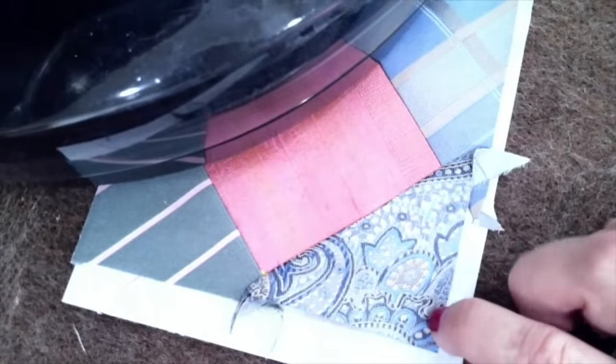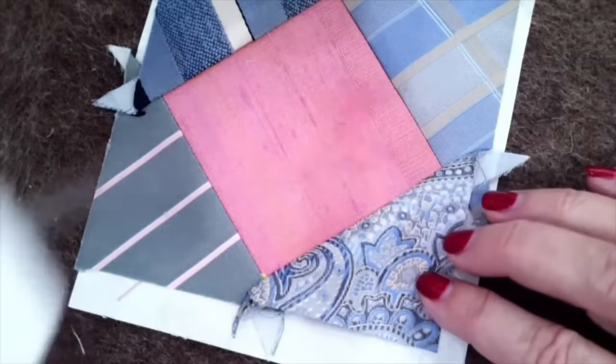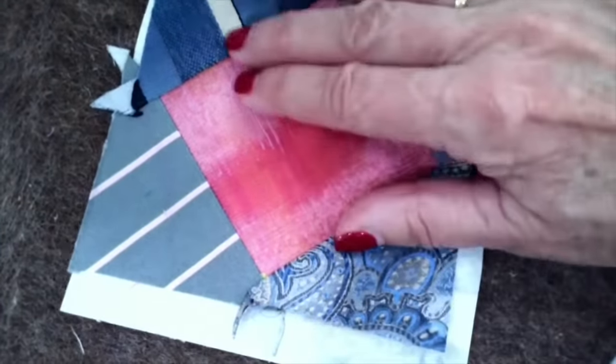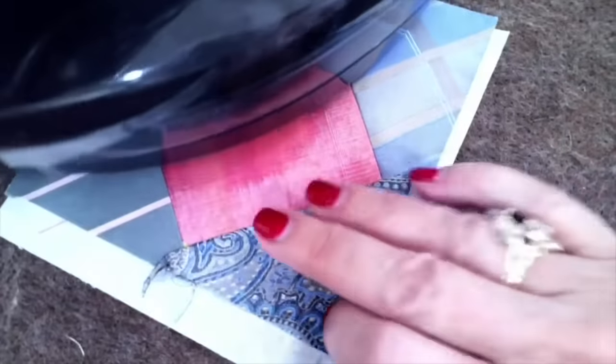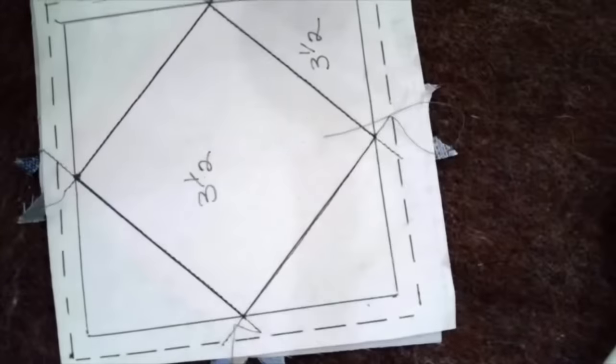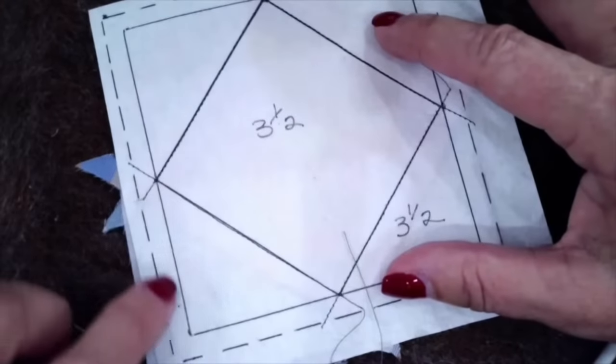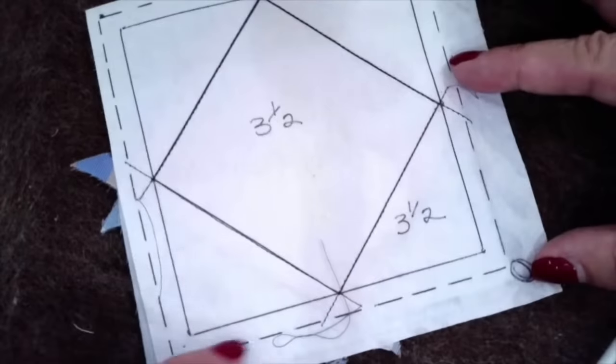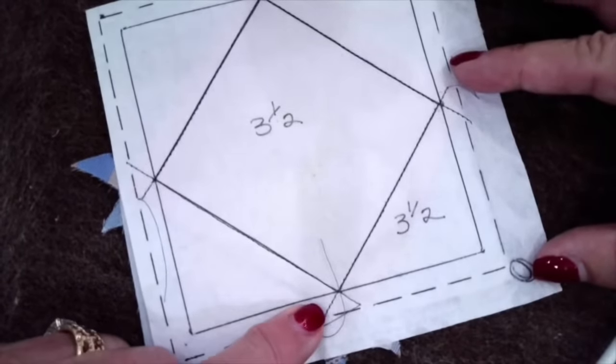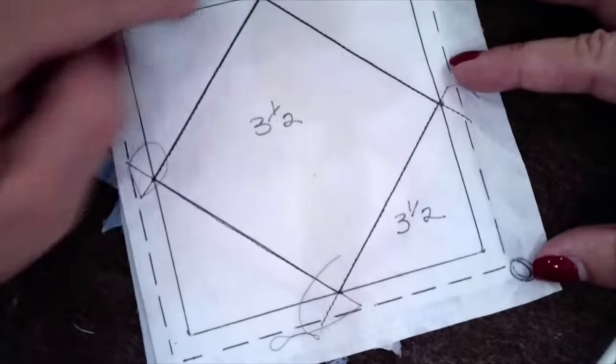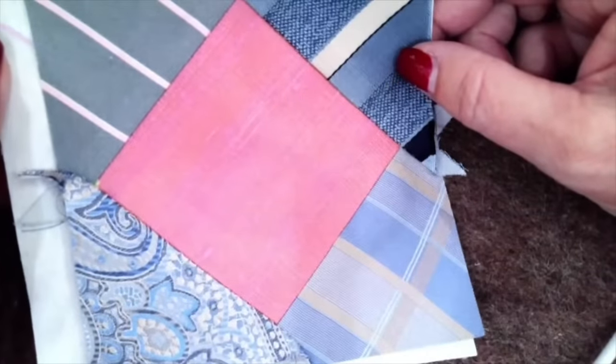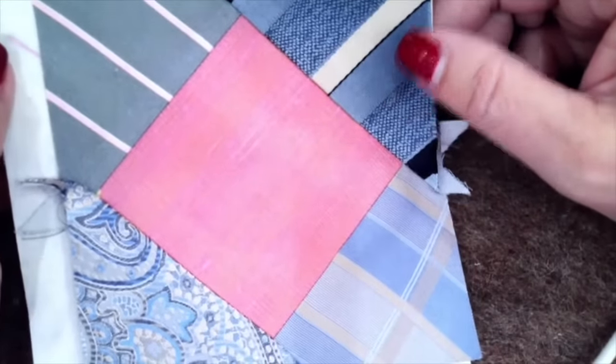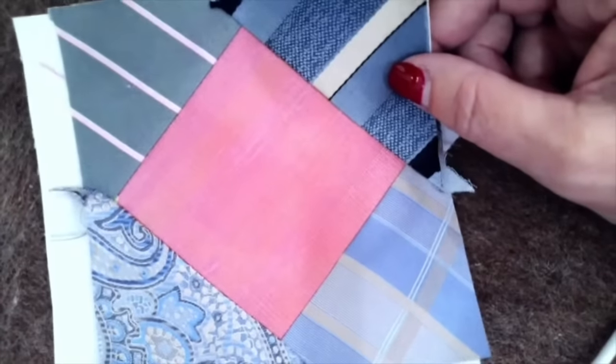So then you go ahead and you trim on the dotted lines. And I can guarantee you if you don't have these dotted lines, you're going to one time trim here and then you're going to be crying. Trim, trim, trim, turn it over, and then you have a beautiful square on point that will match up perfectly with your next block. Love this block. So that's how easy it is.